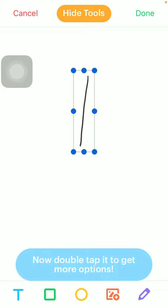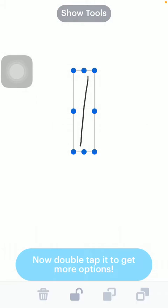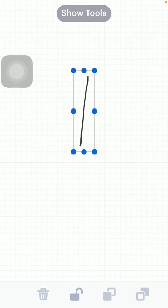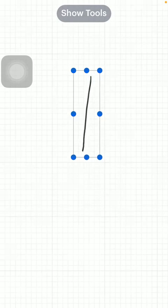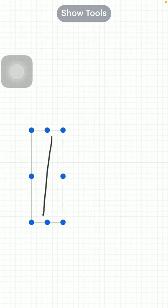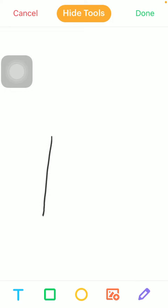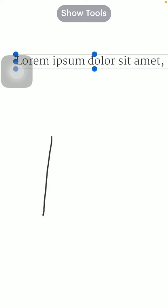Here you can double tap to get more options. You can make it bigger, move it within the screen, and you can add a text box if you want to.